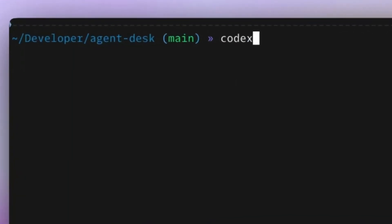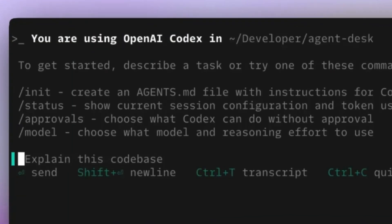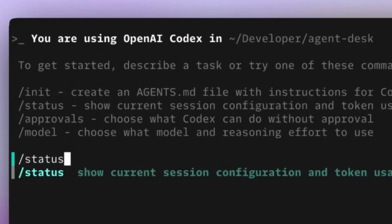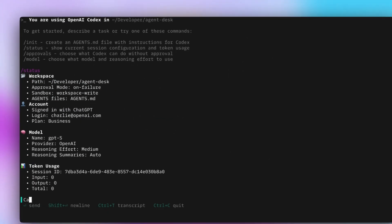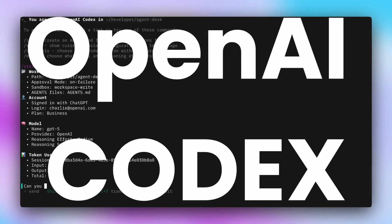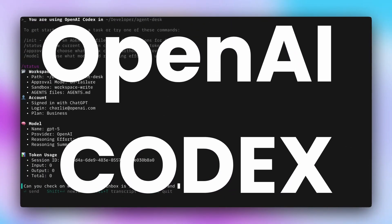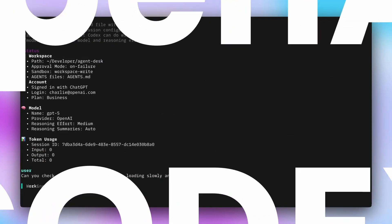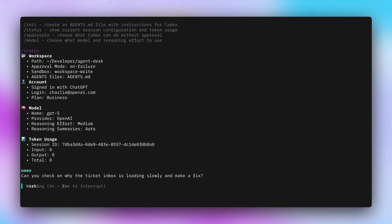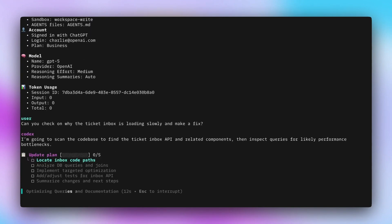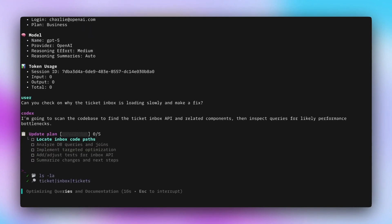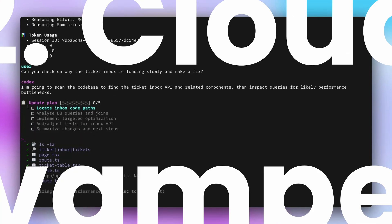OpenAI is doubling down on Codex, and Codex is very confusing. In this video, I'm going to break it down for you. In simple language, OpenAI figured out that Cloud Code is becoming extremely popular and they have to do something, and that's what Codex is all about.